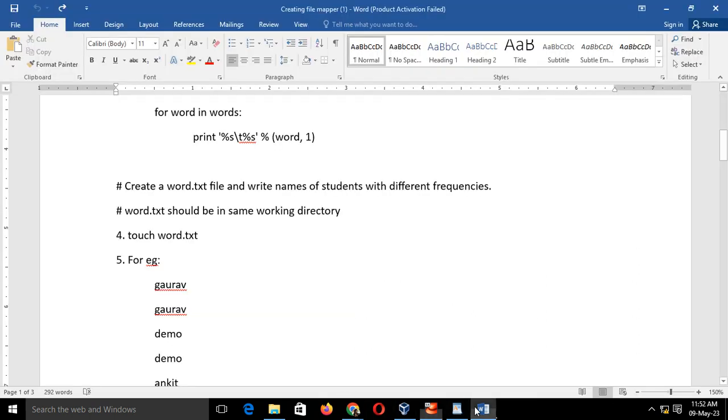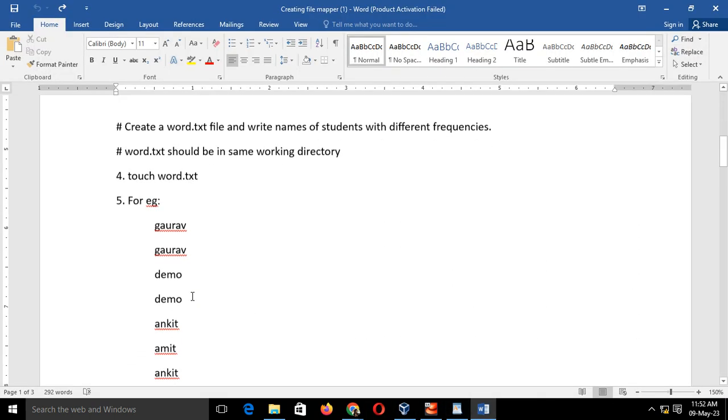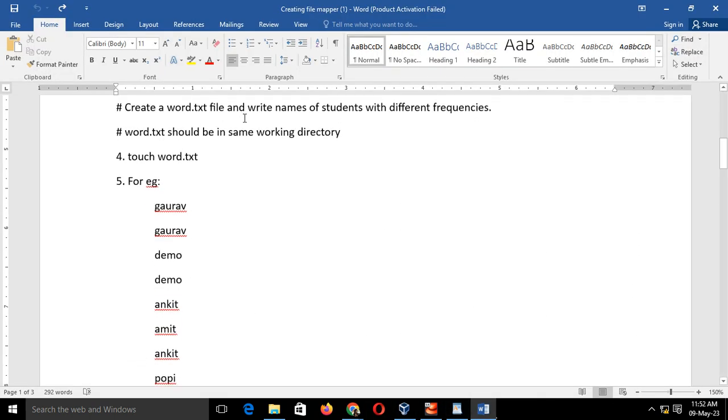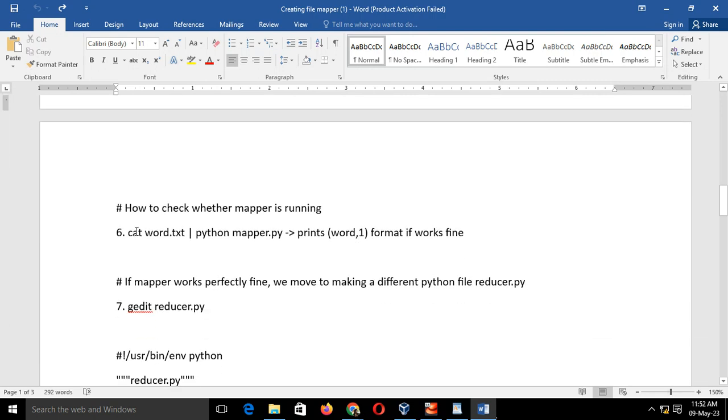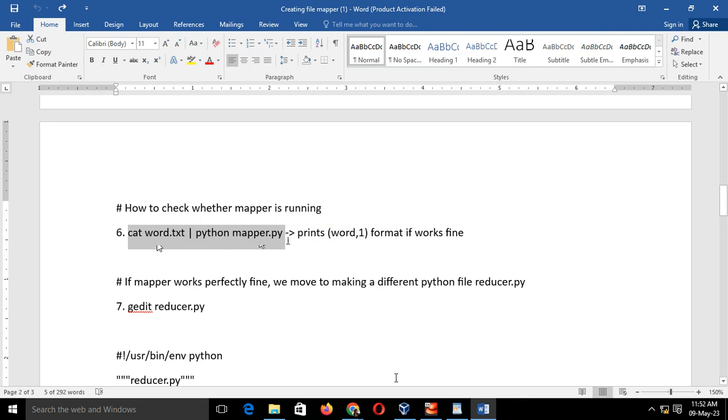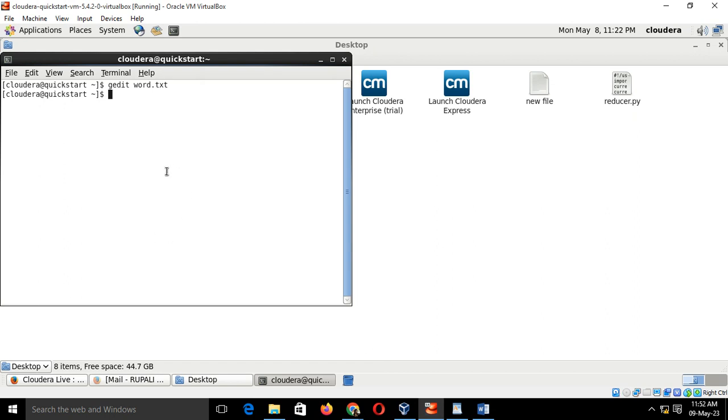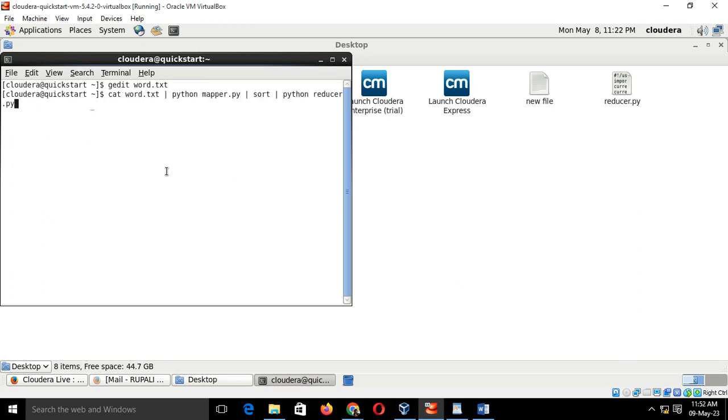Now the third step, as you can see: our mapper.py is ready, word.txt is ready. The next step is we have to type this command on the terminal to execute your mapper.py code on the word.txt. Go to the Cloudera, type the command cat. I have already done this command.